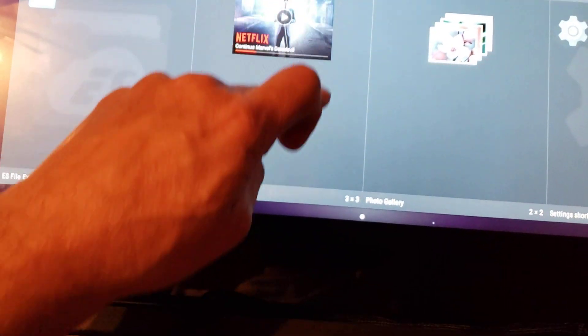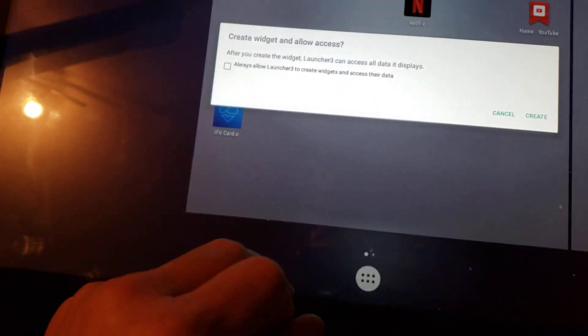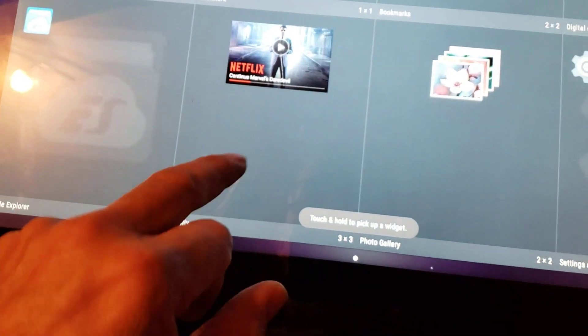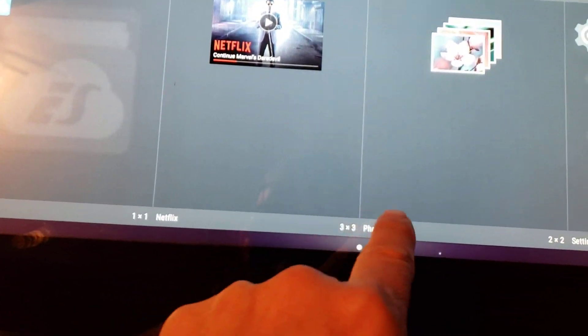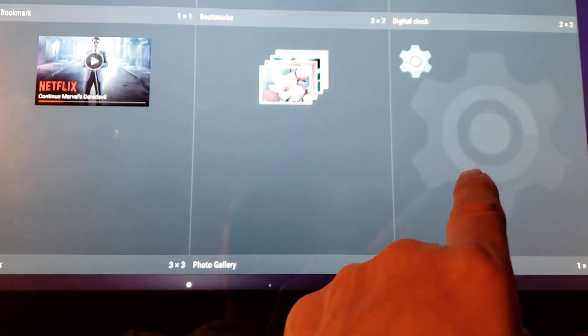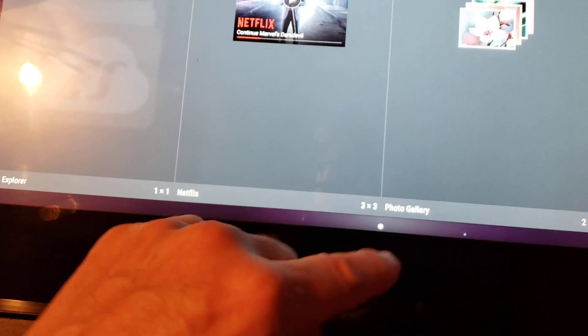You can also add other widgets by holding down the desktop and going to widgets again. There are options like photo gallery, settings, and more. There's a touch-and-hold note that tells you how to drag widgets to the desktop. But I'm going to swipe up and go back to my desktop for now.